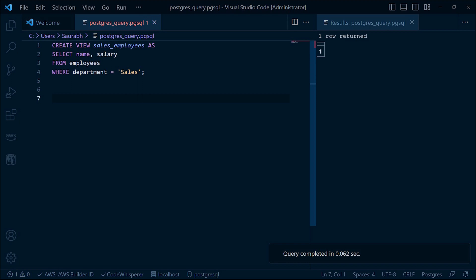When we create a view, PostgreSQL stores the underlying query in the system catalog, but it does not execute the query or store the actual data. Instead, the view is stored as a virtual table and its definition is saved for later use.